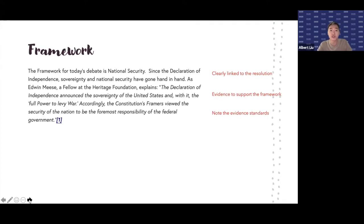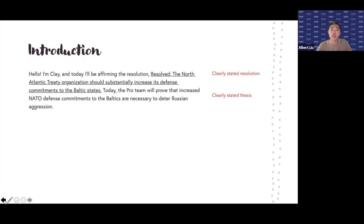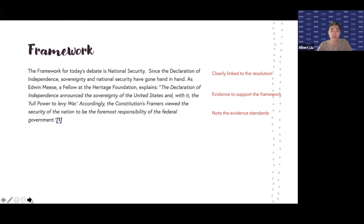Then he starts to introduce his framework. He uses national security for his framework, which is clearly linked to the resolution — we're talking about NATO defense commitments in the Baltic states. It's very clear that national security is something the judge should be weighing of great importance in this round. He adds evidence to support this framework, including evidence from Edwin Meese, a fellow at the Heritage Foundation.